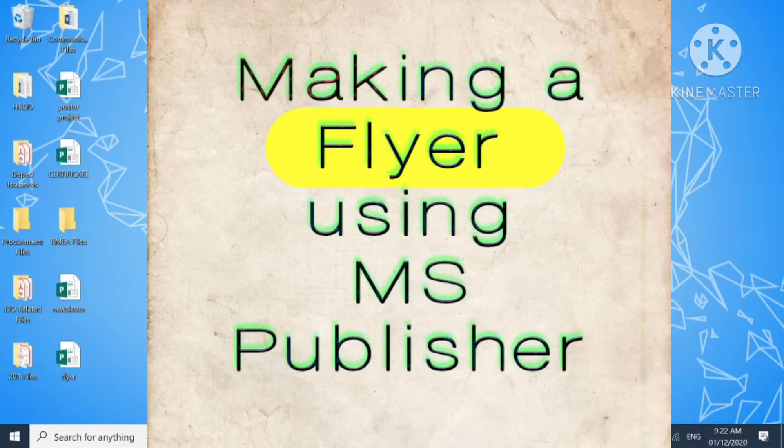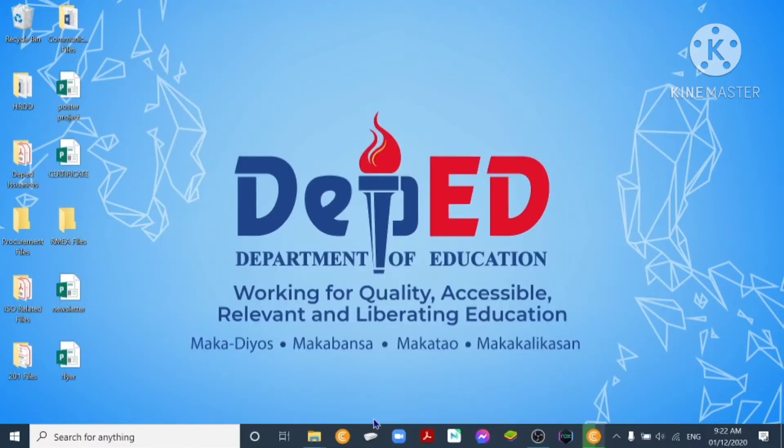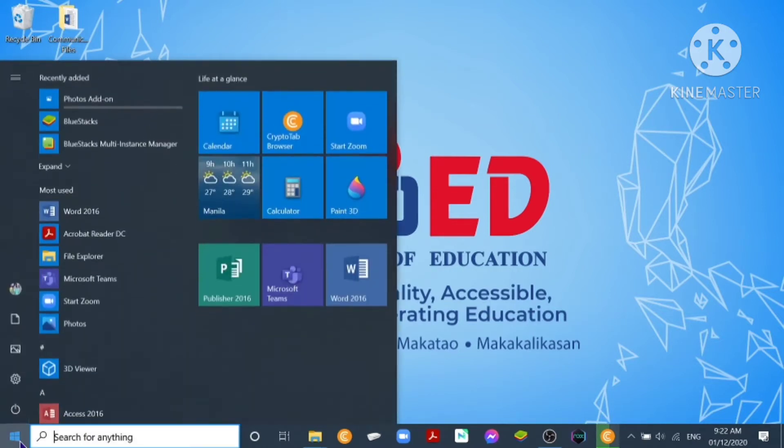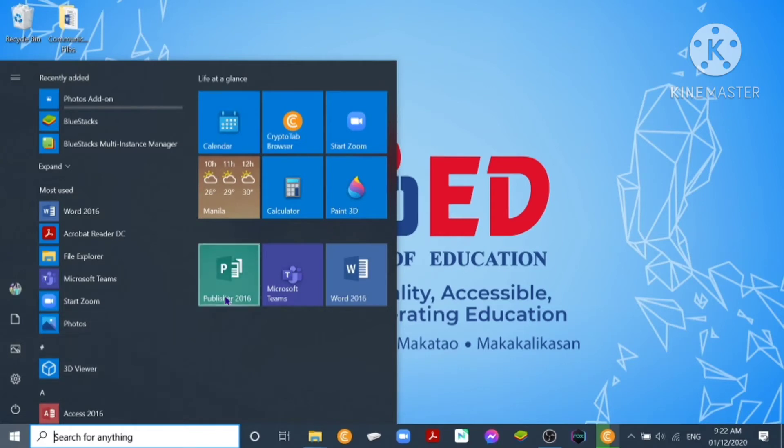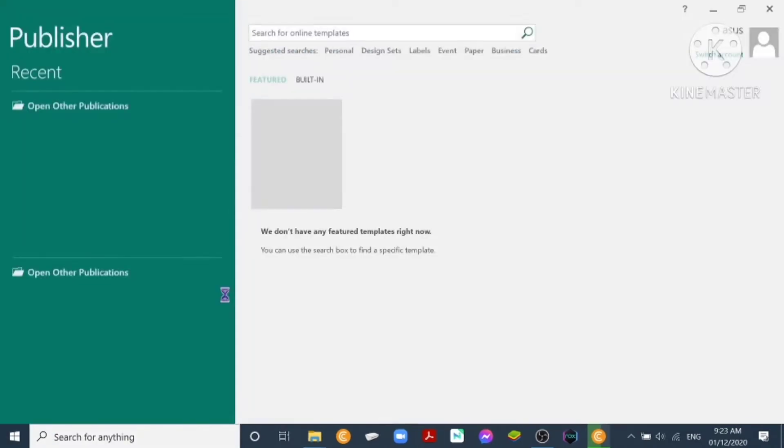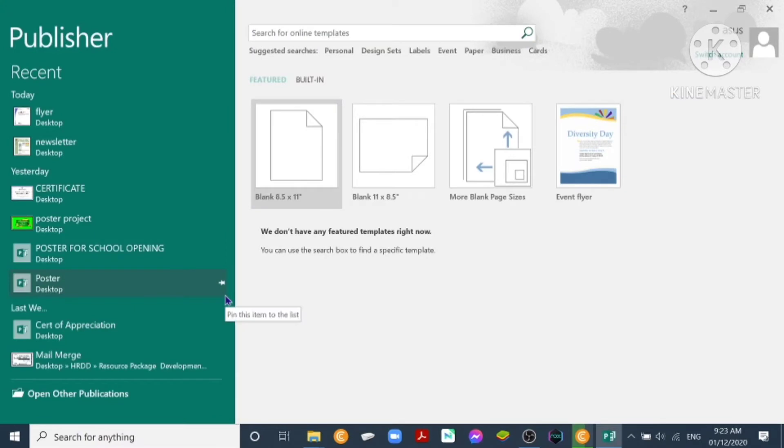Start by clicking the start button or the window icon, then look for Microsoft Publisher. Here we have Publisher 2016. Click and it will open.